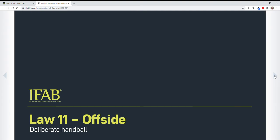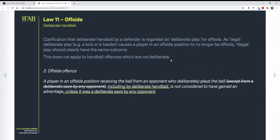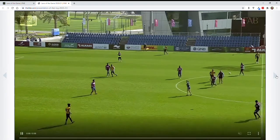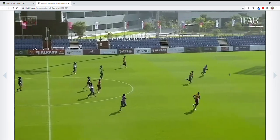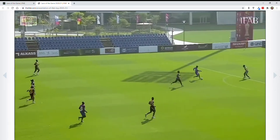Next one is offside — this is regarding deliberate handball. The key component, again for consistency purposes, is that a player is not considered to be in an offside position if they receive the ball from the defender directly, deliberately playing the ball. Now they've included deliberate handball as well. Here's a video — I'm going to slow this one down for you, but you can see the player puts his arm out.